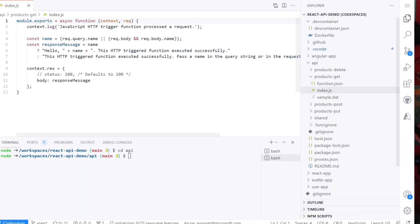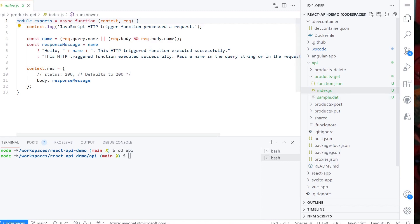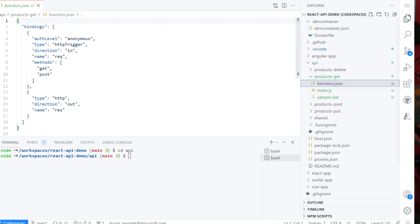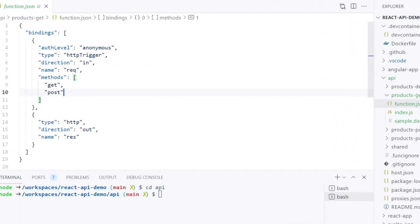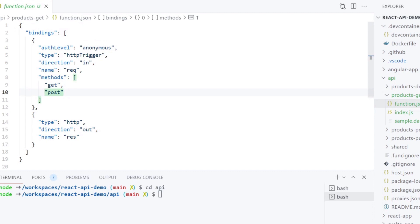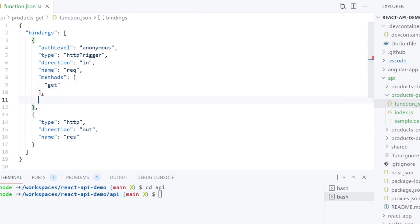Now we have a new products-get folder under API and a sample function that responds to an HTTP request. Let's look at the function.json file. This is where we configure our function. As a default, it has two different methods, get and post. We want this function to respond only to get requests because we have another function for post requests already.